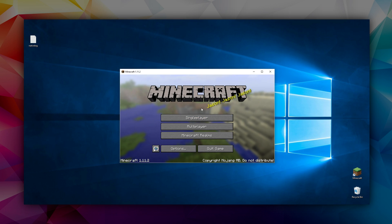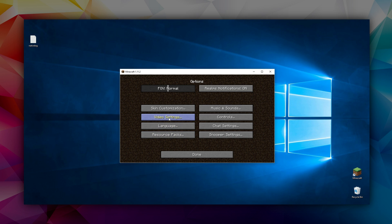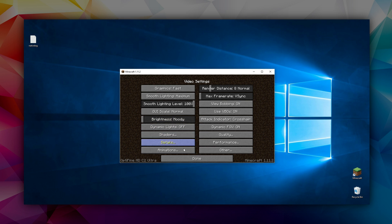You want to go over to Options, Video Settings, and then on this left side here there should be a button called Shaders.